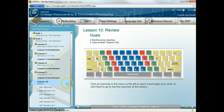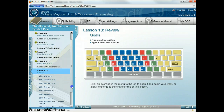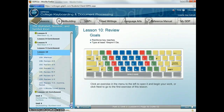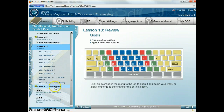Here's Lesson 10, the review. Notice how it's broken up from A to D, E to H, and so on. And then you have your Lesson 10 enrichment.